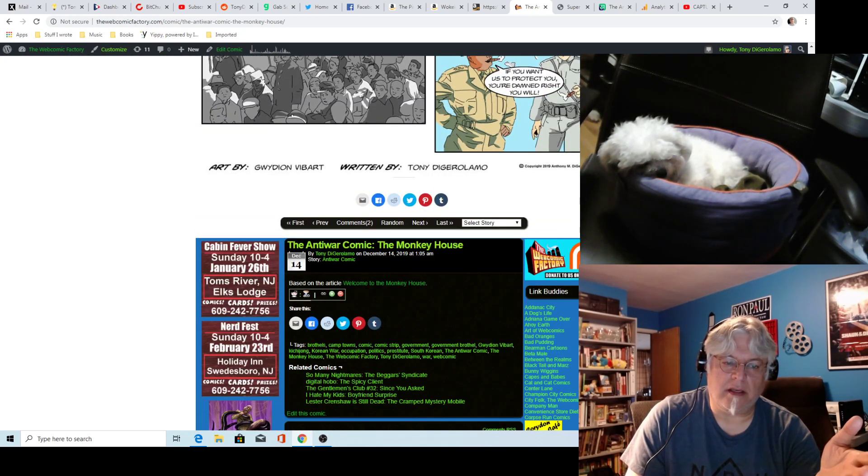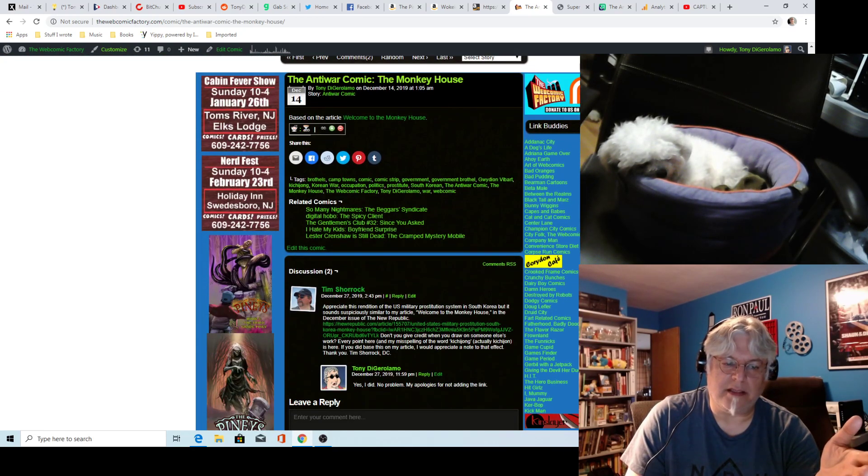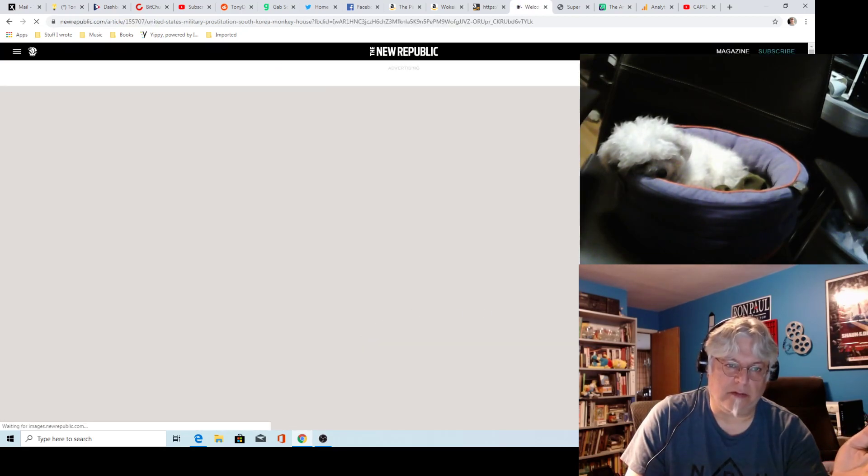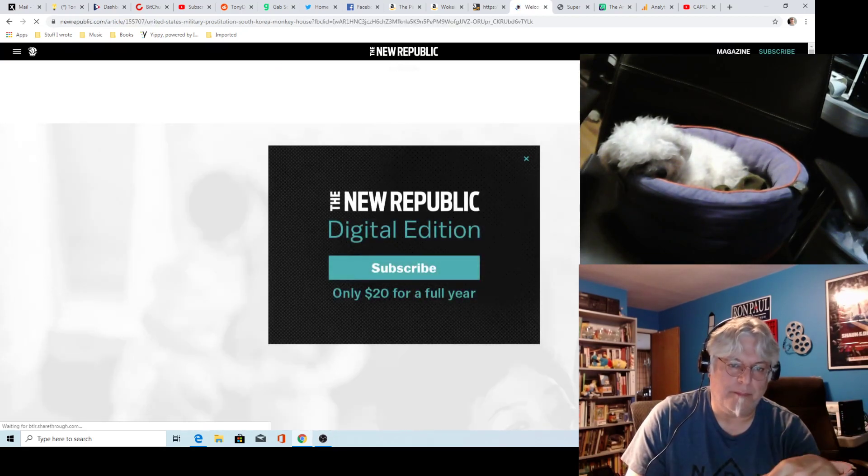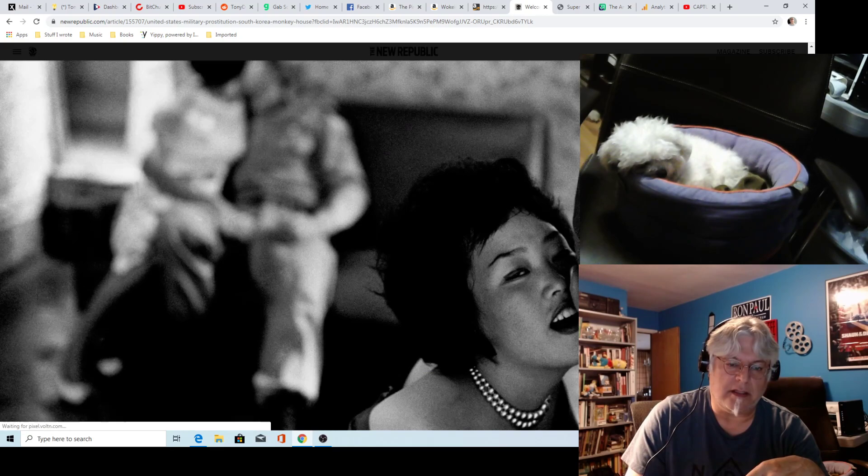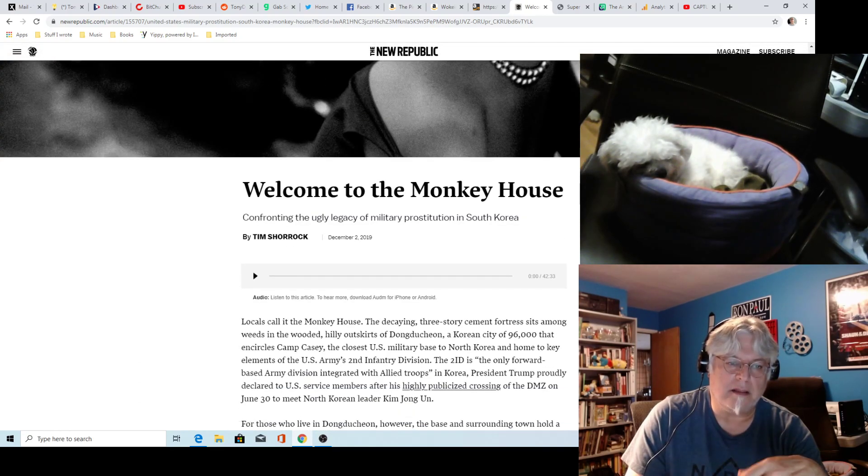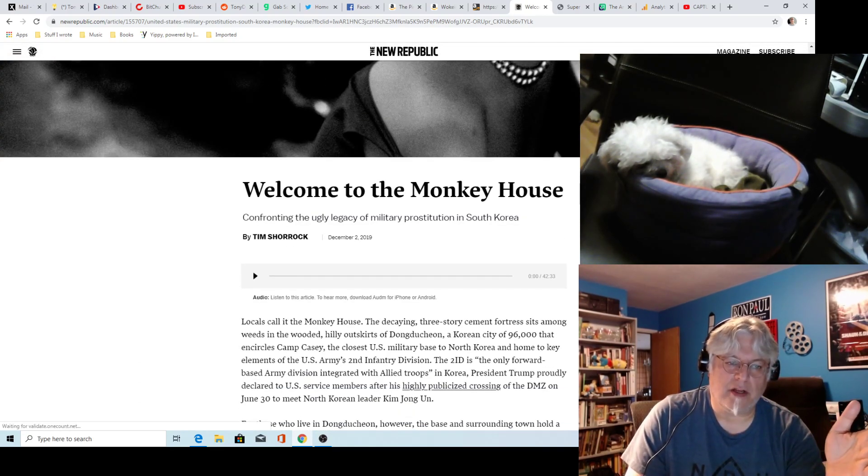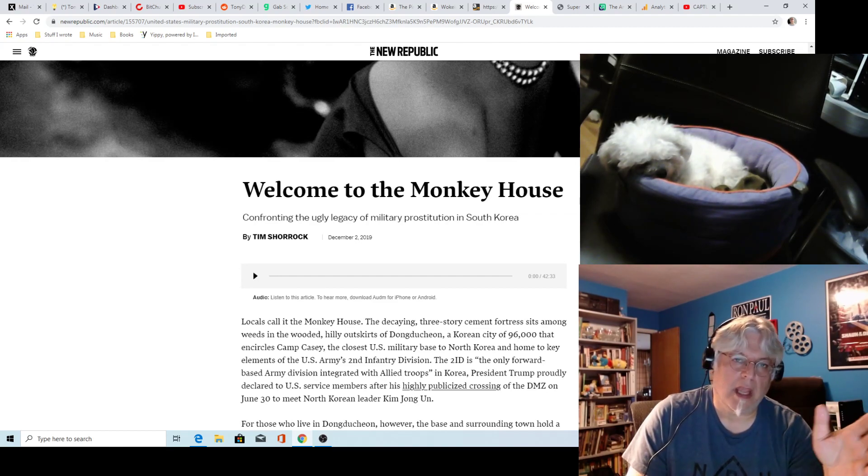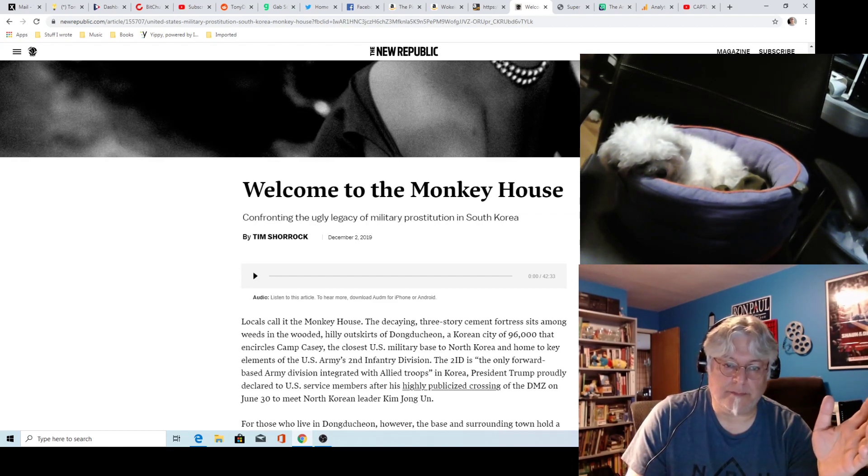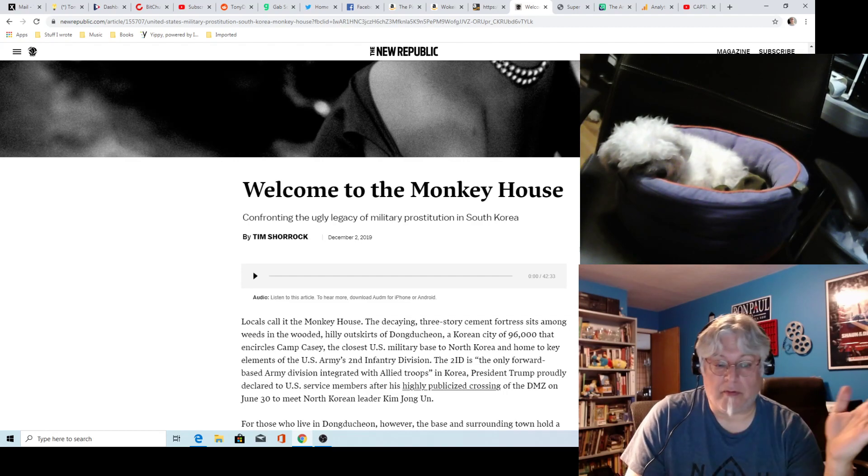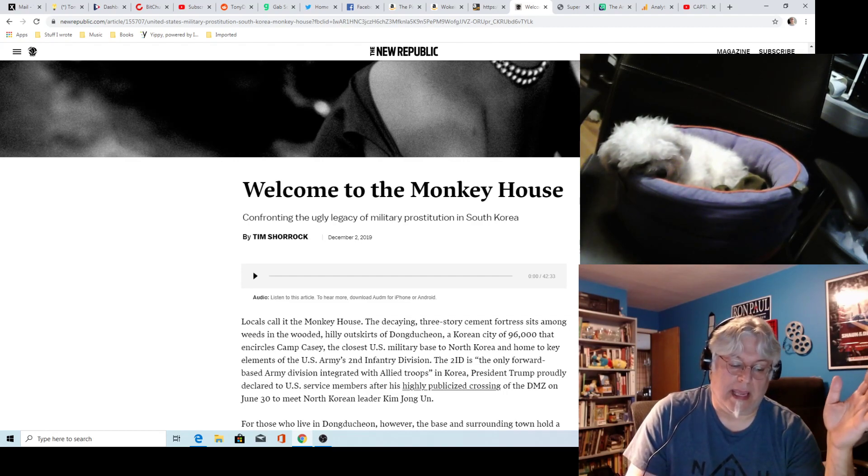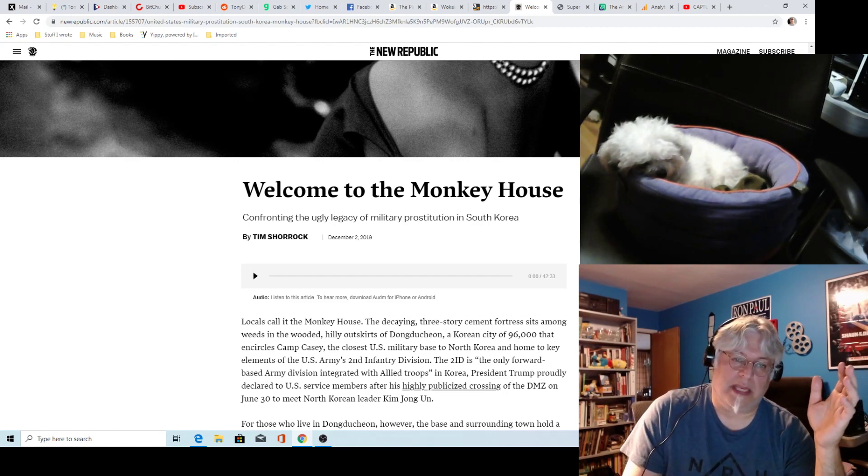an article written in the New Republic by Tim Chirac, who called me out rightly so. He did this great article called Welcome to the Monkey House, confronting the ugly legacy of military prostitution in South Korea. It's an amazing article. I read it on my phone, couldn't put it down, and I knew